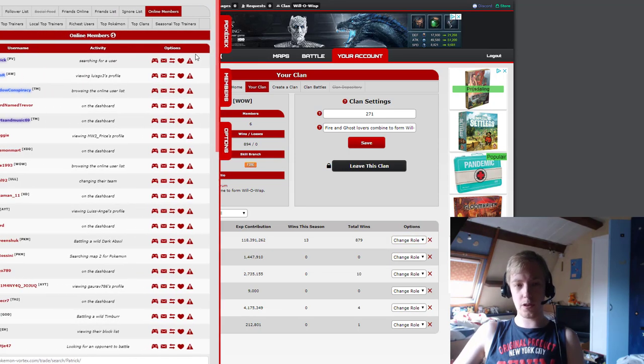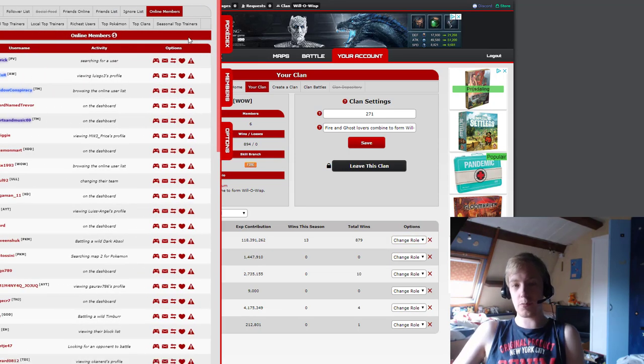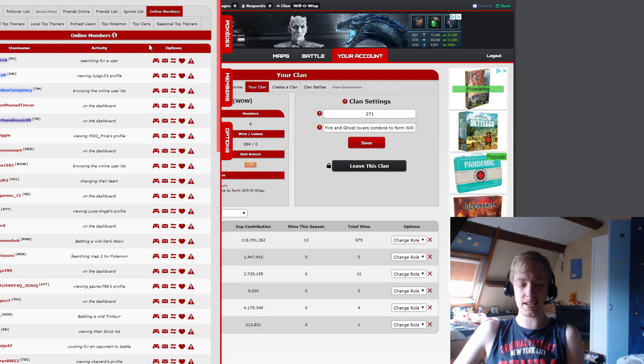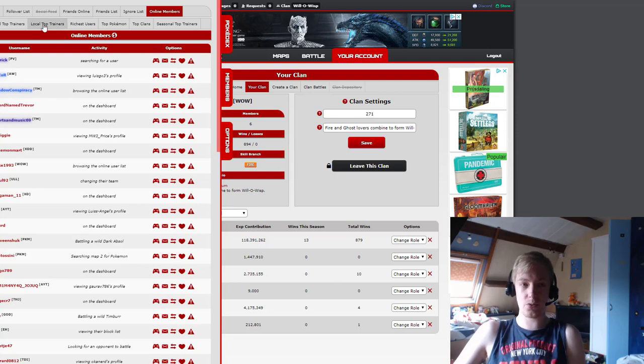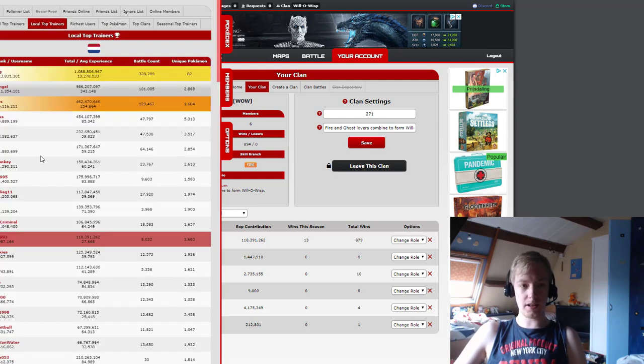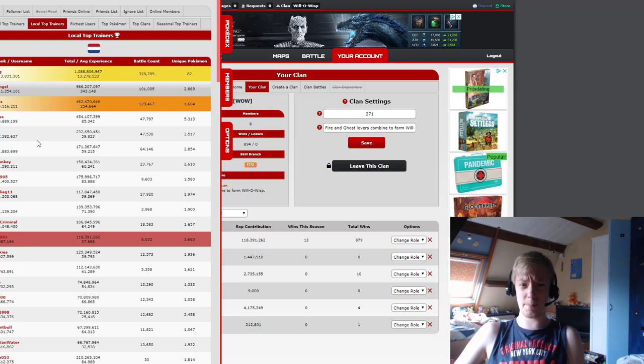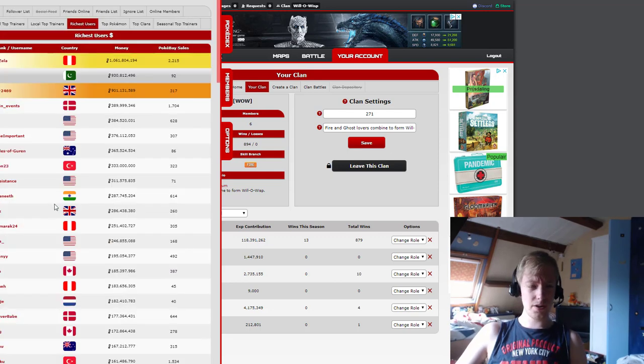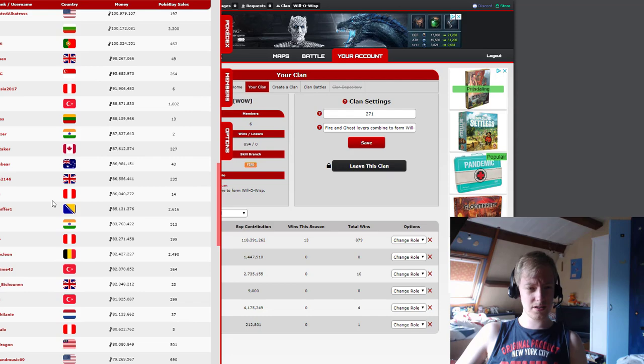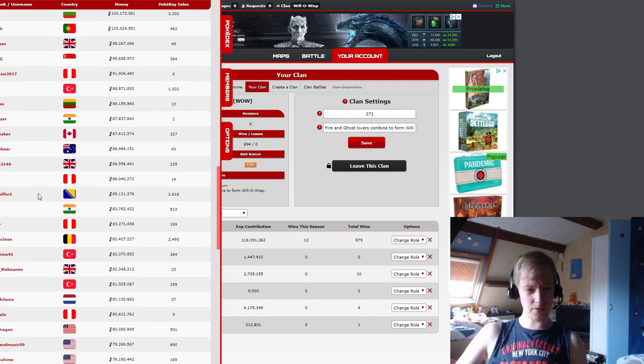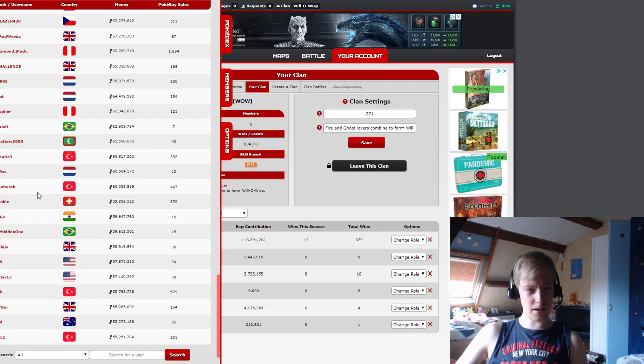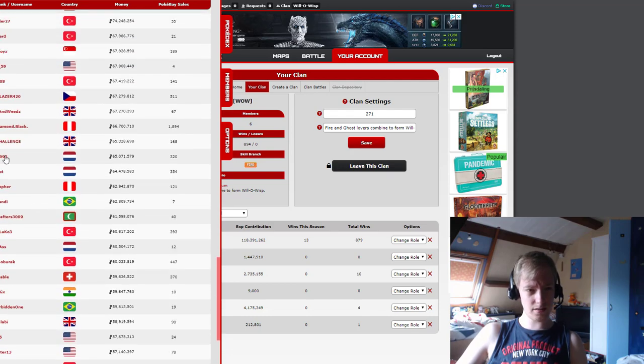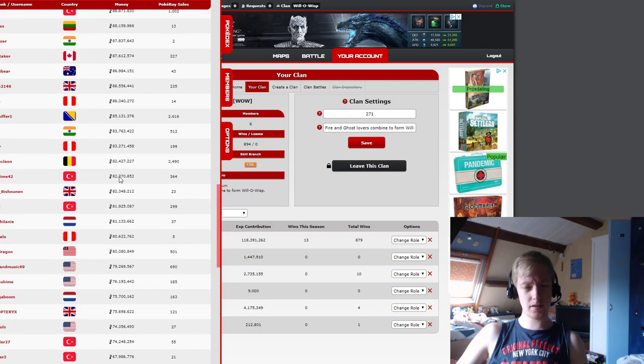However, I am someone that likes statistics and if there is some kind of ranking somewhere, I do like to be. Like local top trainers are clearly tough. Sometimes I for some reason drop to 13th because someone shows up and then they don't. But richest users, I'm somewhere on there, 83rd.